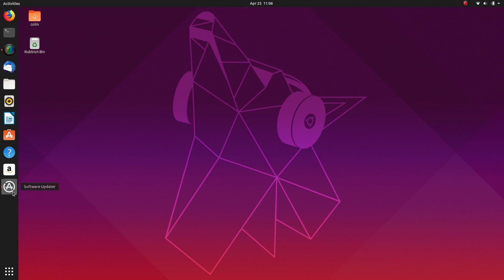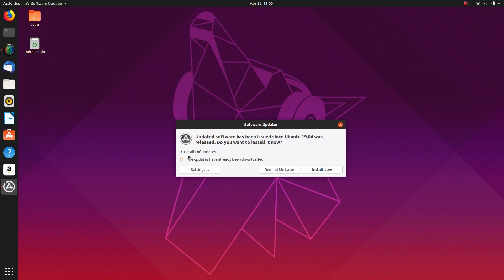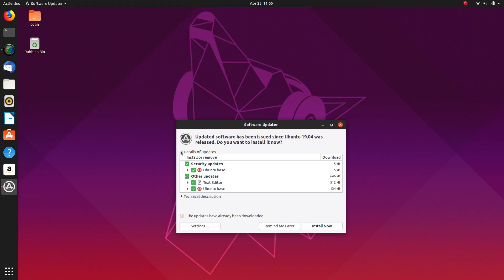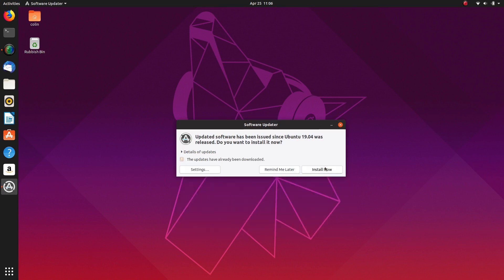Let's just have a look at the updates. I can't imagine there's too many. There's not much there so I will install now.